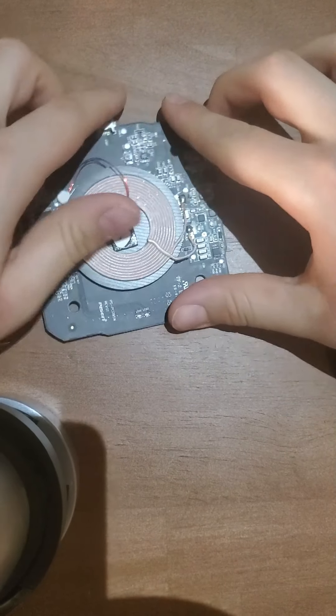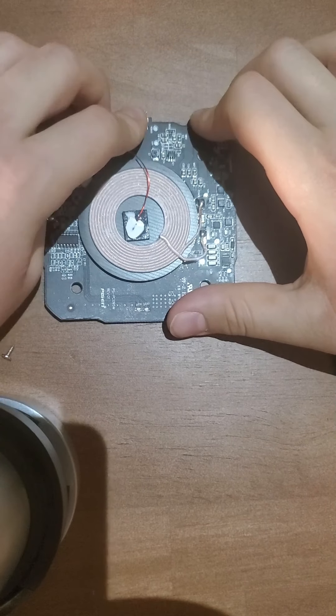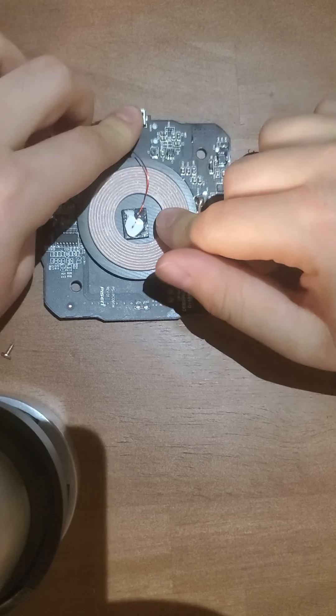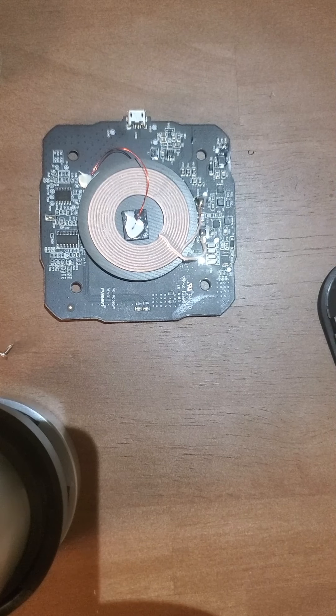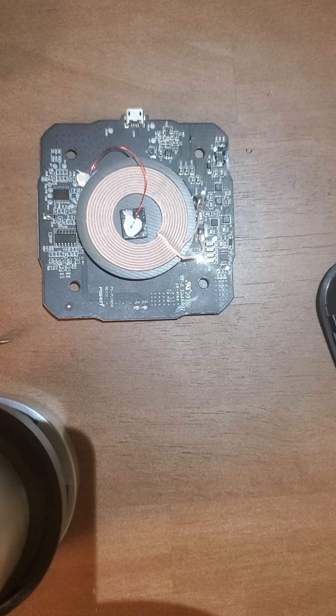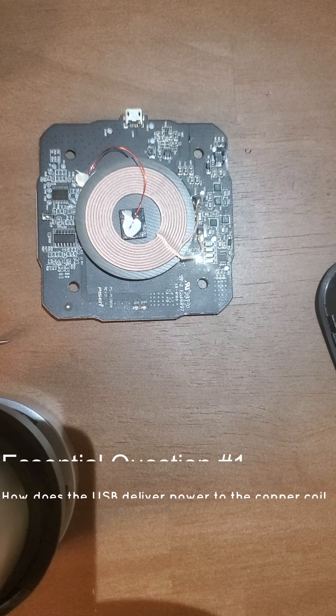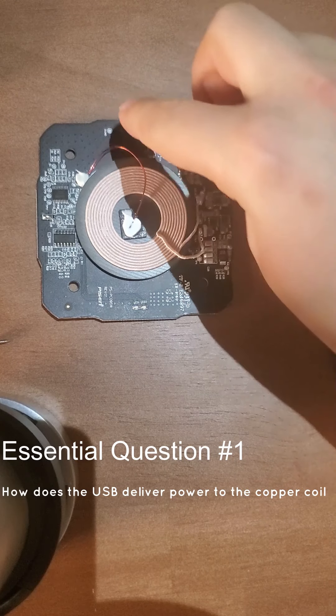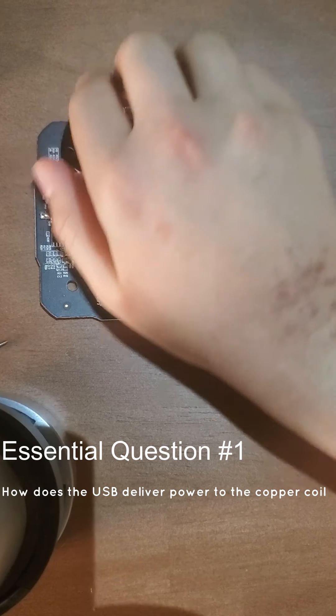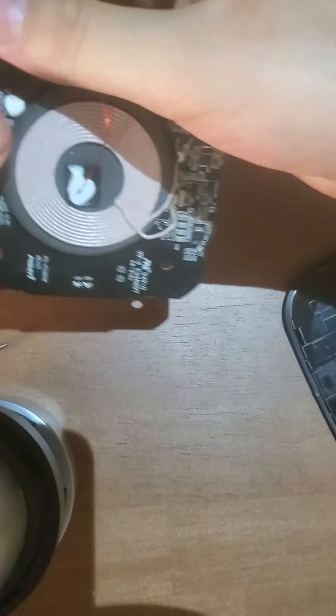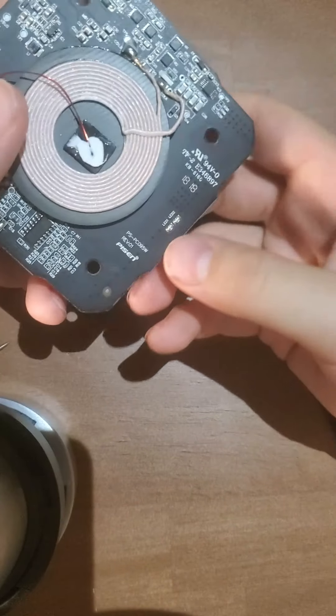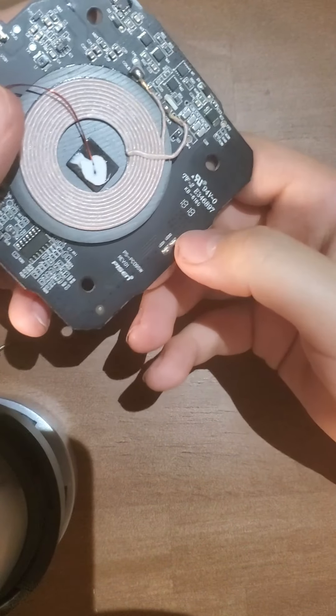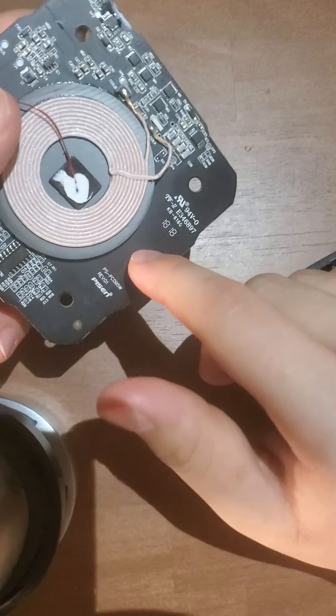As we could see here, there's no connection between here and here. So that brings us to our first essential question of the day: how does power get from here to here? Well, the circuit board has something called copper tracks.